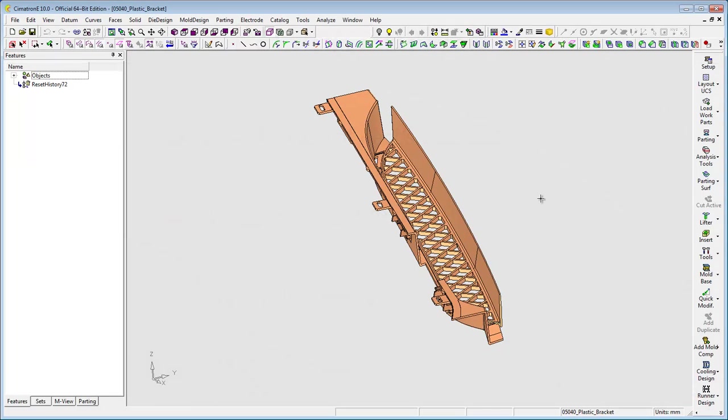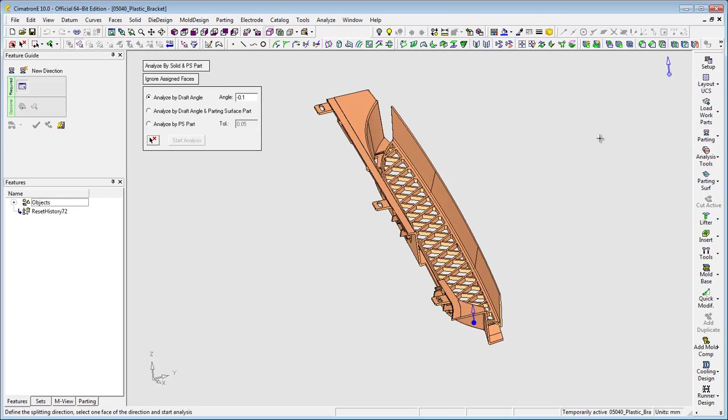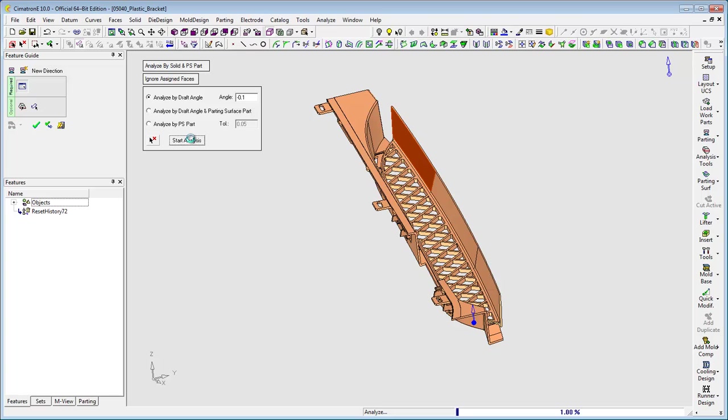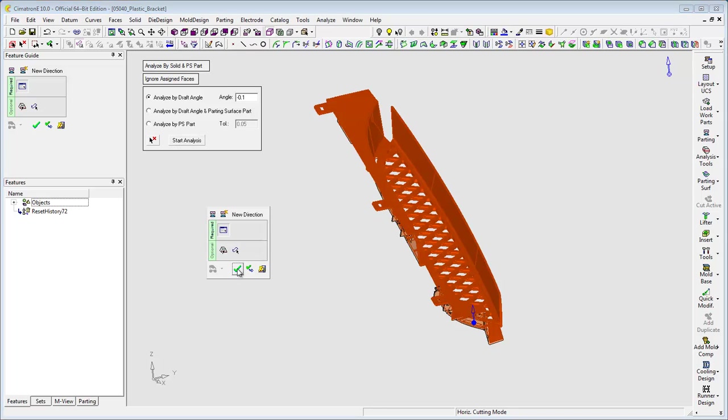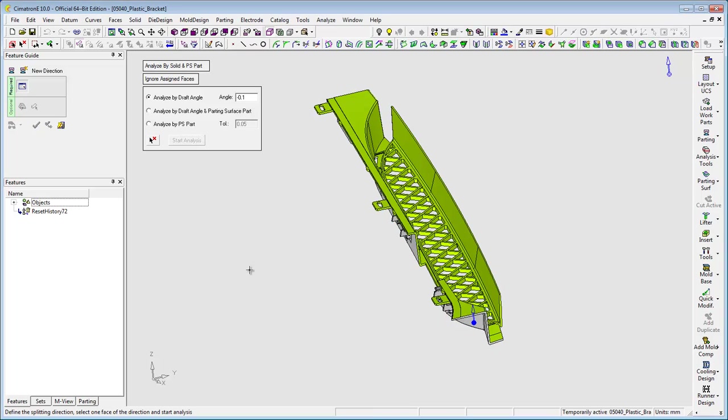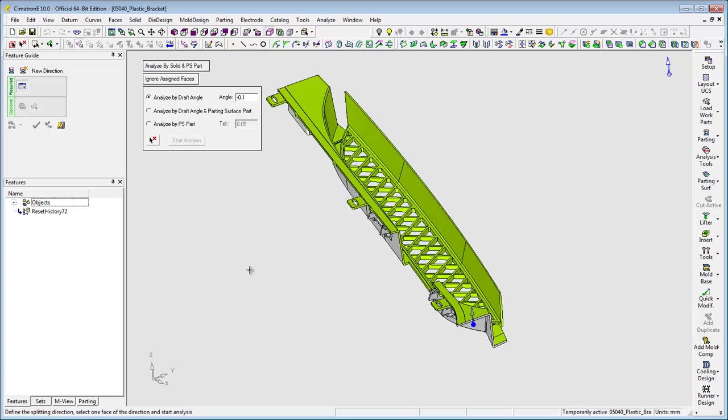This is the plastic part I received, and I want to create the parting directions to cut the core and cavity plates later on. I choose a face, and the parting direction is on the z-axis. That's a perfect result.